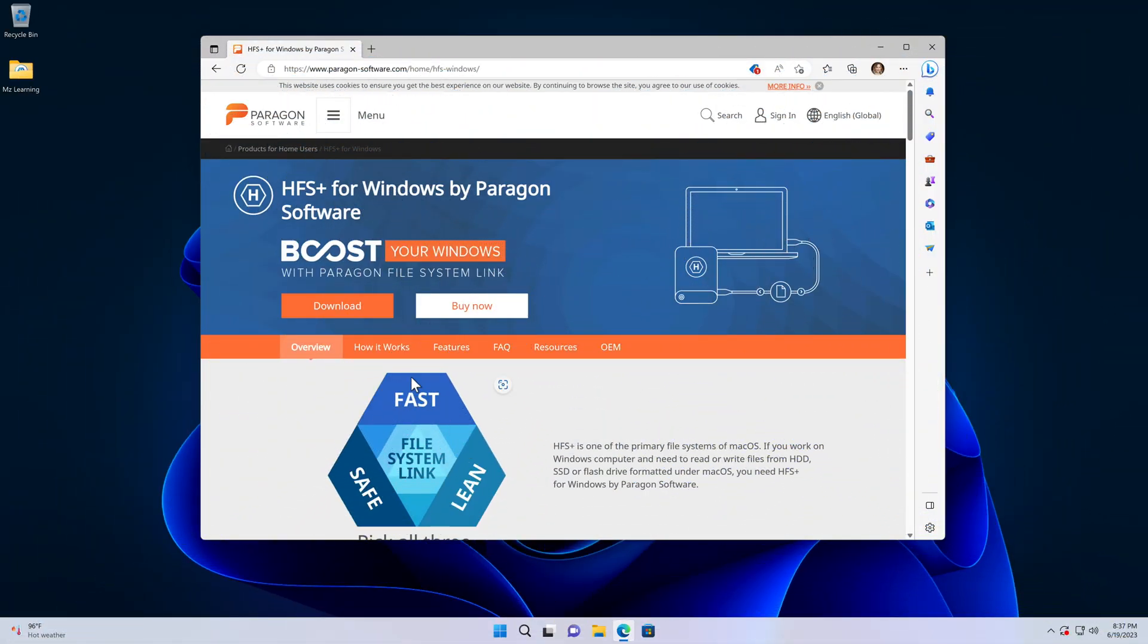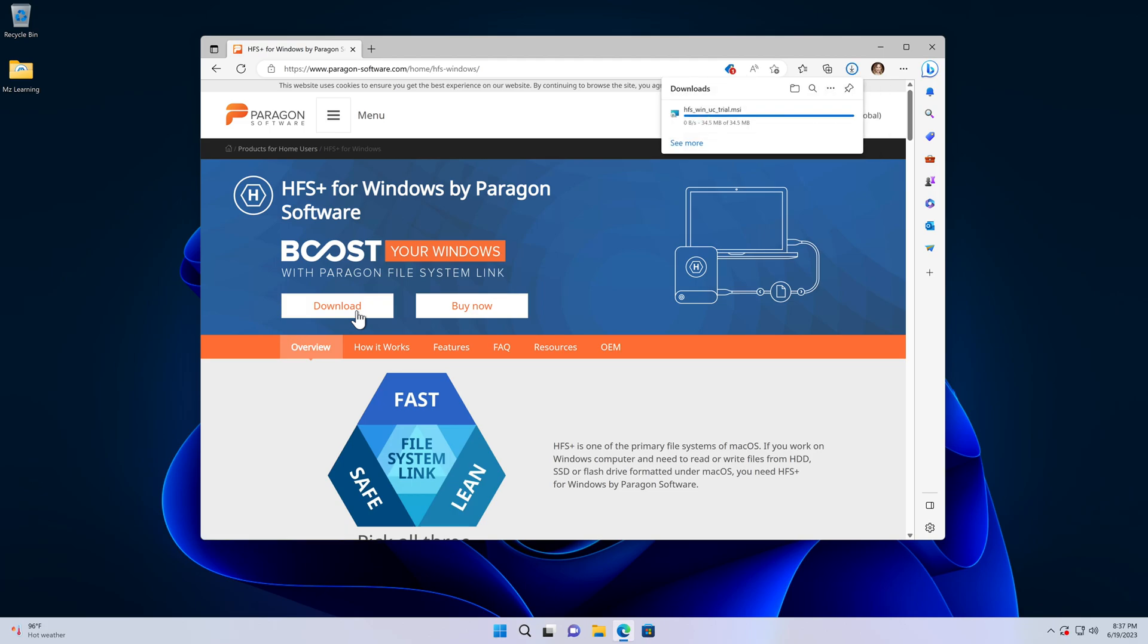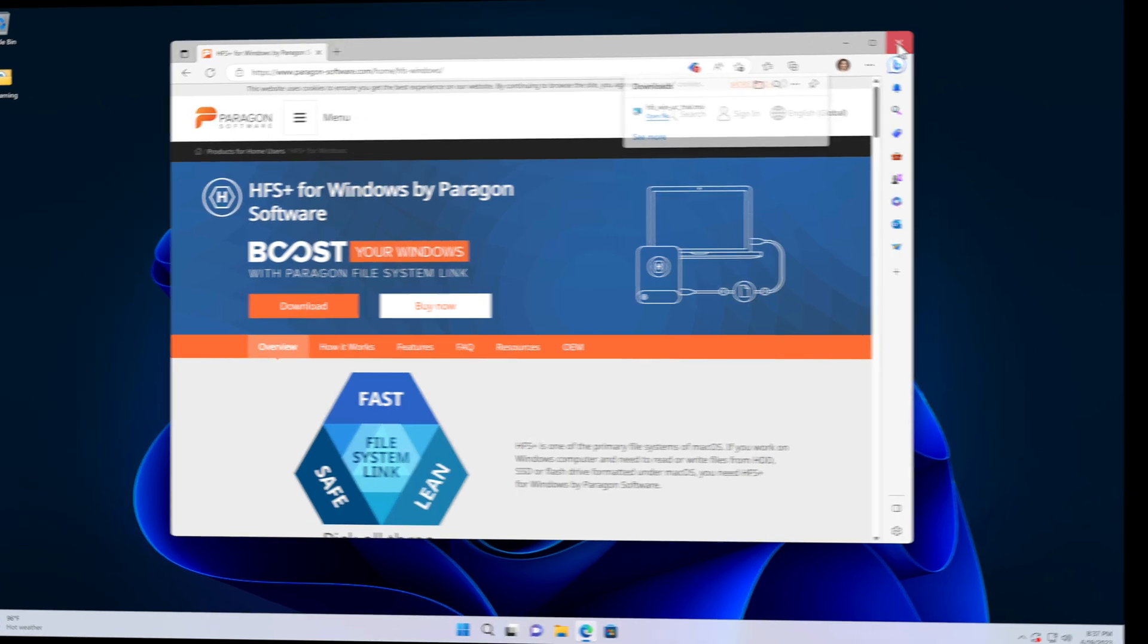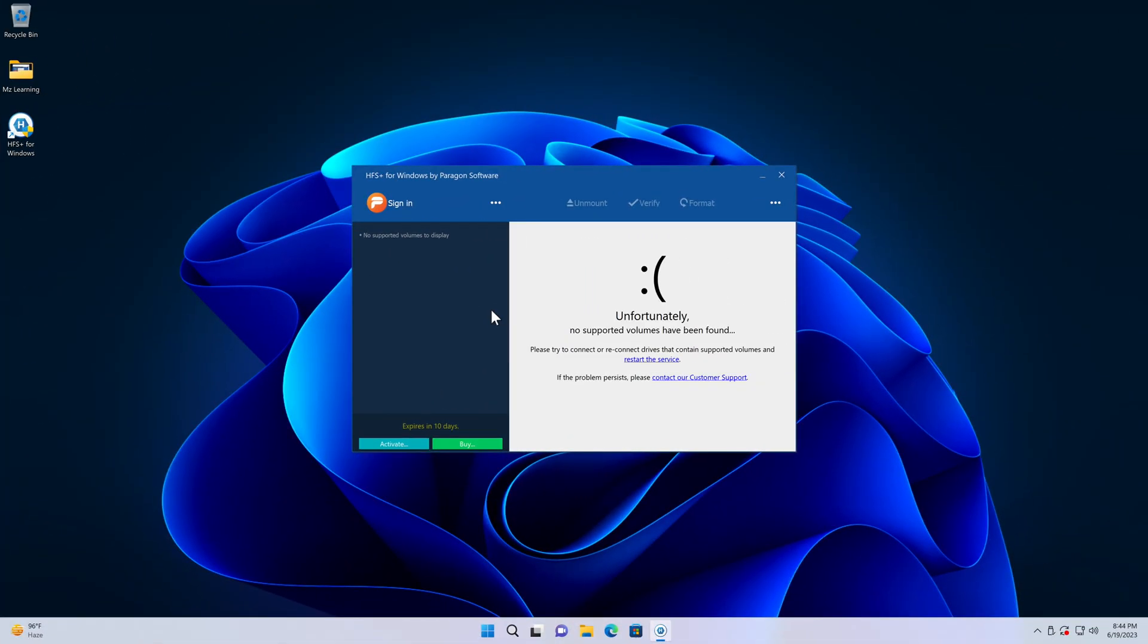In step number 2, download HFS Plus for Windows. The link is in the video description. It's a paid software, but the trial version is more than enough for us. After installing HFS Plus for Windows, reboot your computer.